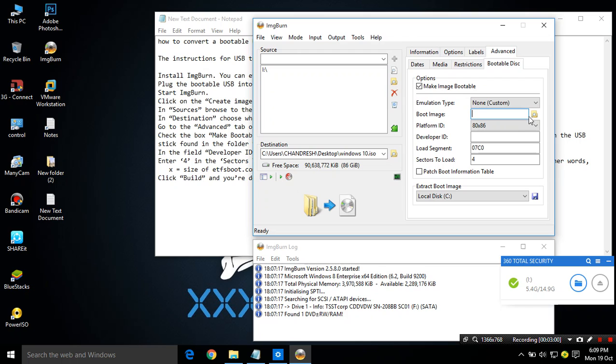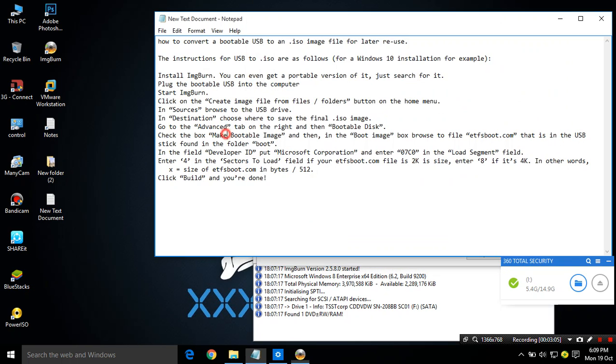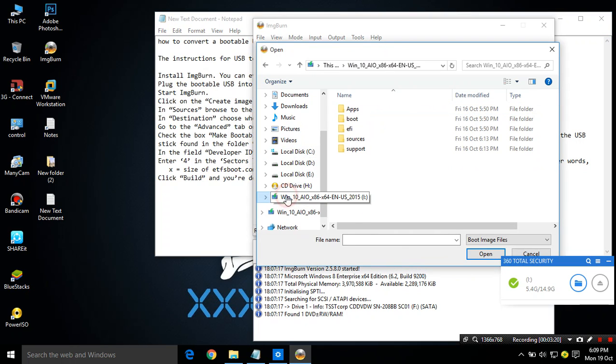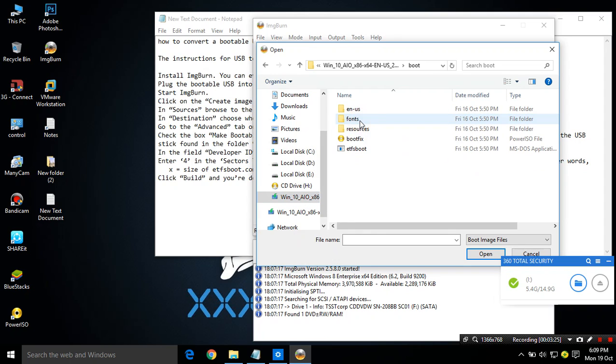Then in bootable boot image, browse for the etfsboot.com file which is in our bootable USB stick. You have to locate it. You can find it on boot folder, click on boot folder, there it is. etfsboot. Select it.